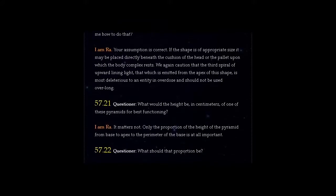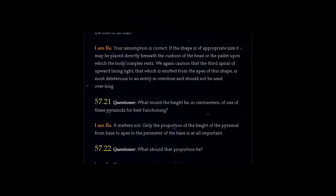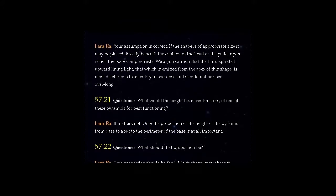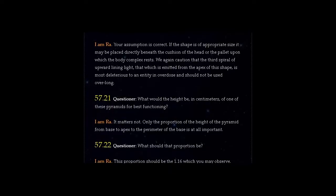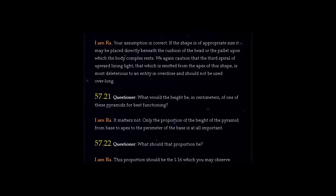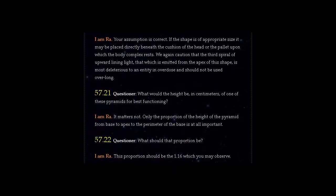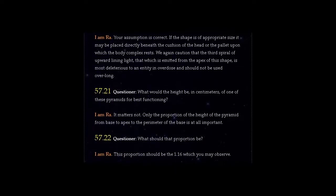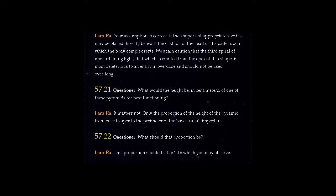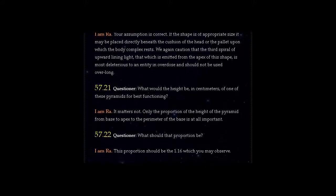Question 57.21: What would the height be, in centimeters, of one of these pyramids for best functioning?